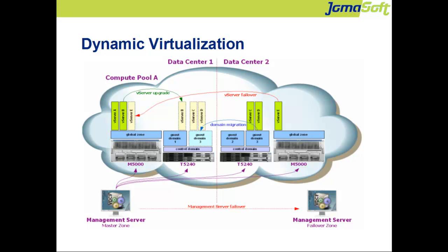Using VDCF you are able to migrate or failover the domains and Vservers between the different hardware in your data center, even in the case of a hardware failure. VDCF fully automates the upgrade of a Vserver between a guest domain and an M-series global zone.